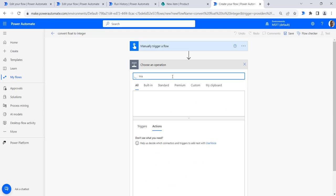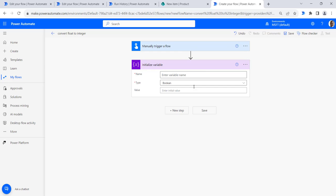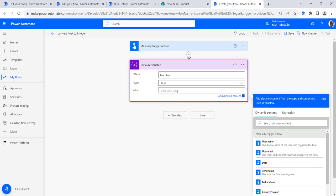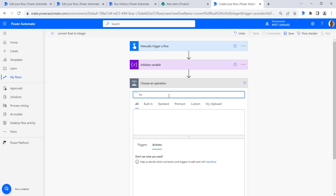In the next step we will initialize a variable. Go to variables and select the Initialize Variable action. Name it something like 'number', select float as the type, and provide the float value 56.9. In the next step we will add the Format Number action to convert this float number to an integer.